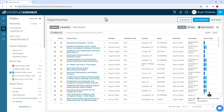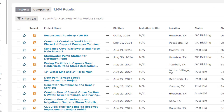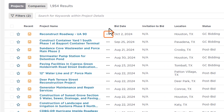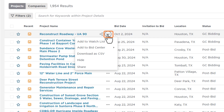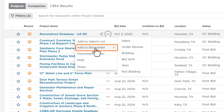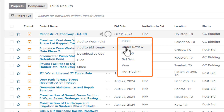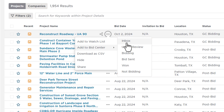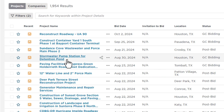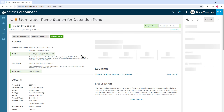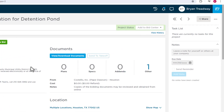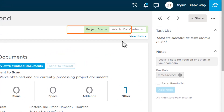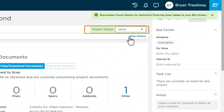To add a job from within the ConstructConnect platform, you can do so directly within the search results list by clicking on the three dots to the right of the project name, clicking Add to BidCenter, and then choosing the appropriate BidCenter project status. You can also add a job to BidCenter from within the Details page of an individual project by changing the Project Status field at the top of the page.